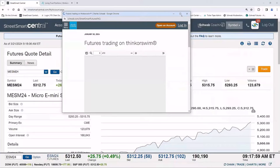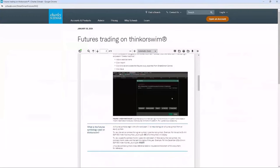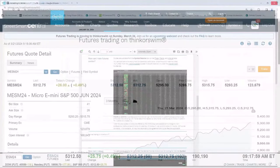I want to highlight what we've been hearing from clients about what they want to learn about thinkorswim — things like how to set up a watch list, about symbology, or how to place a trade. We have some of these quick resources available on this page on the StreetSmart Central platform, so you're prepared for the upcoming transition this weekend.